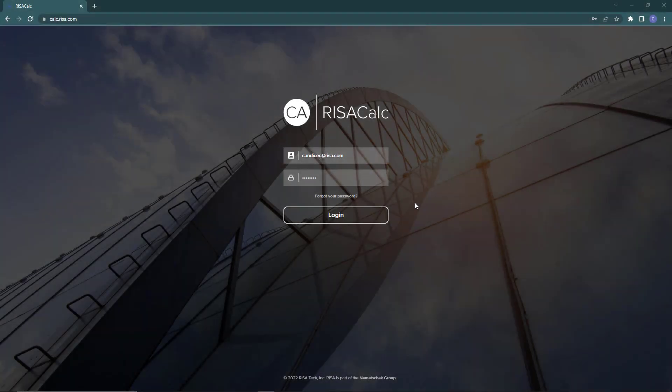ResaCalc is a web-based application for individual component design, which provides engineers with an easy-to-use interface that allows for full control over inputs such as geometry and loading, in addition to graphical and numerical results, including robust detail reports.